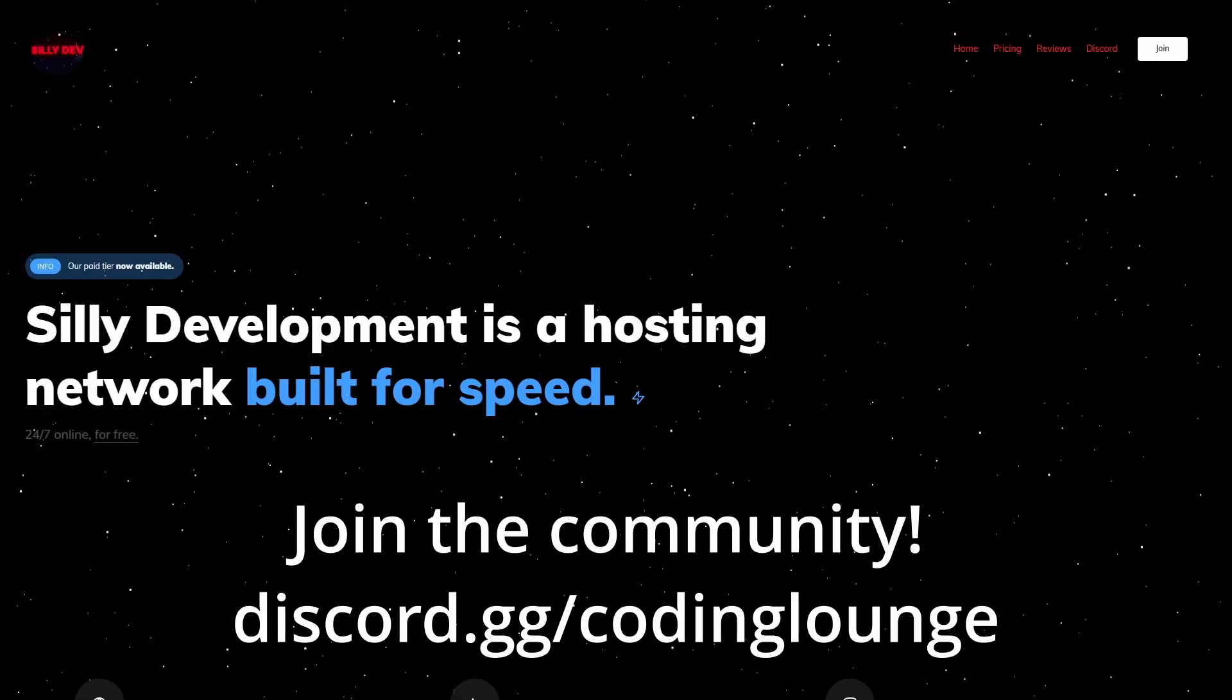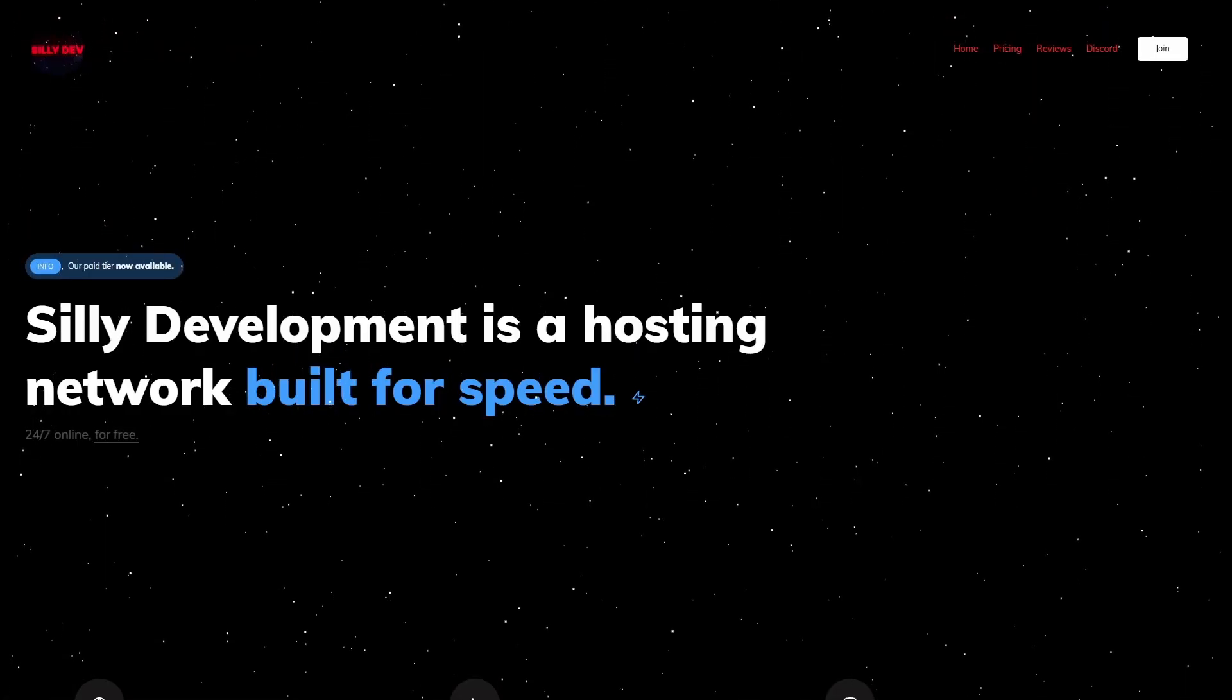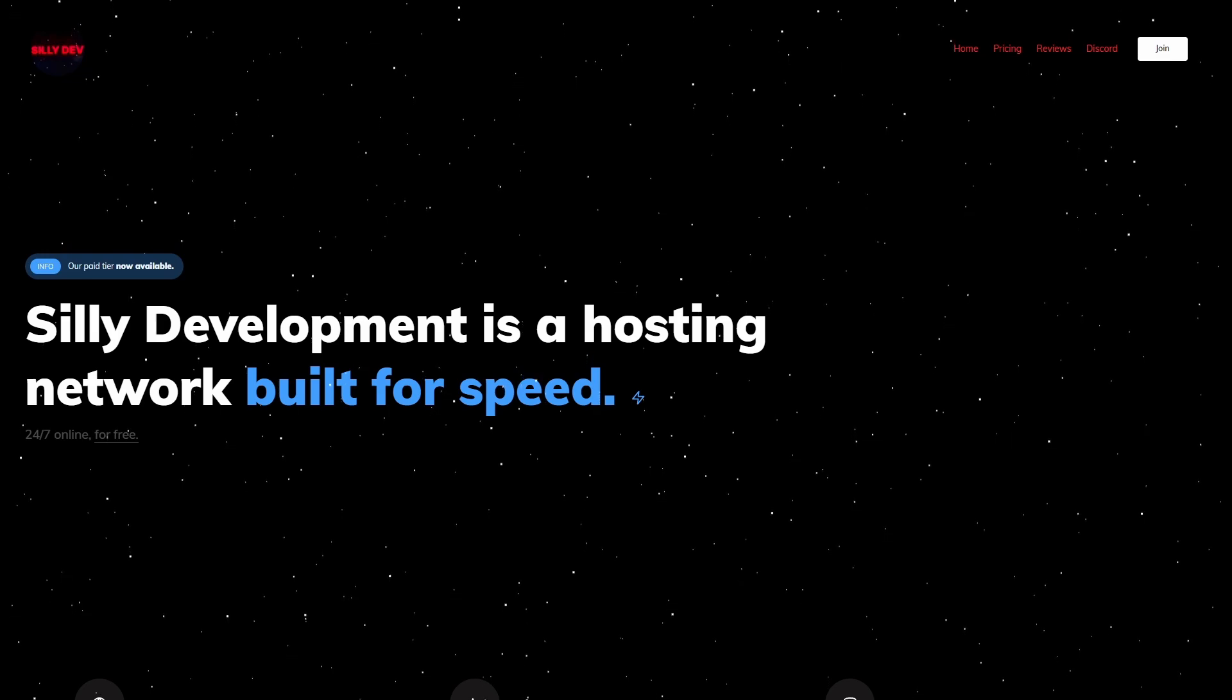This is how you can host your Discord bot online 24/7 for free, so let's get started.